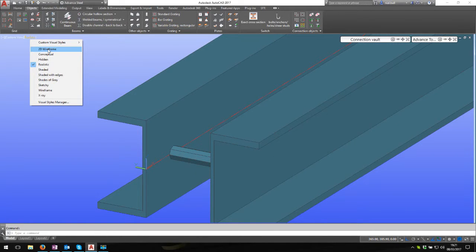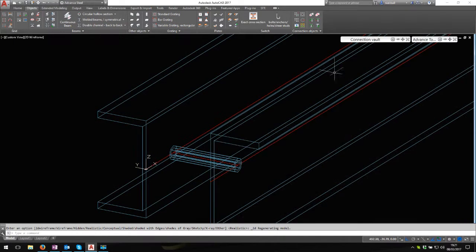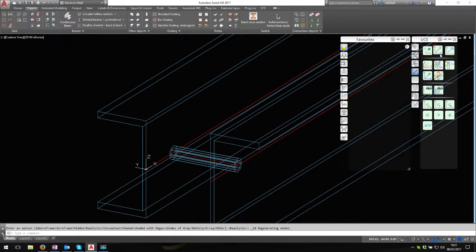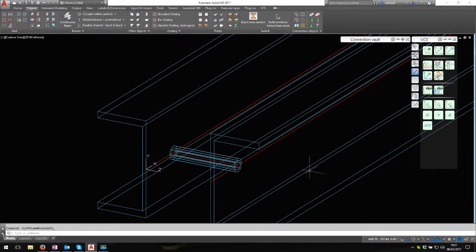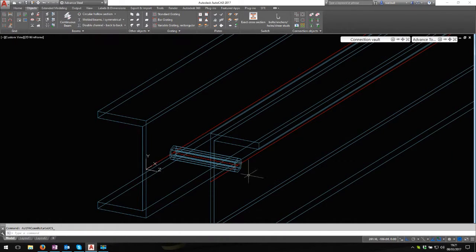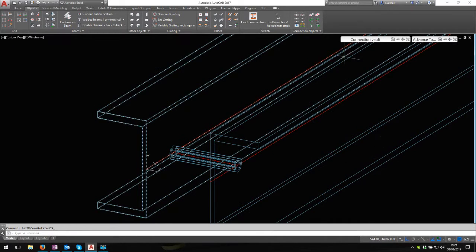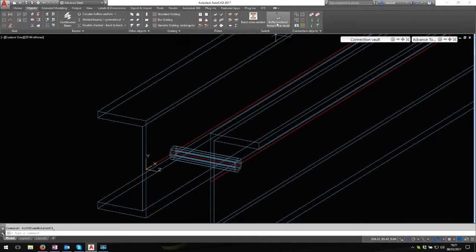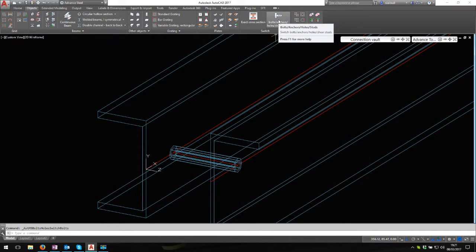There's our spacer tube and our two bits of channel. I'm going to go into 2D wireframe for this next bit so you can see what's going on. I'm going to rotate my UCS about the x-axis. There it is, so I'm looking straight down the barrel of the gun from this end.